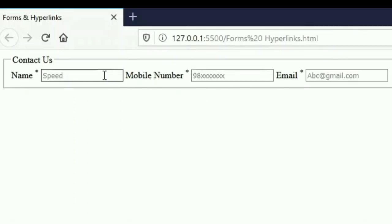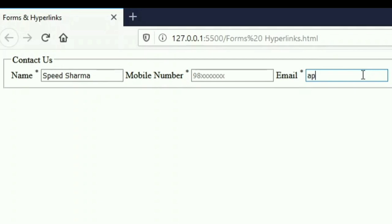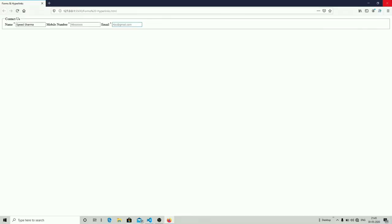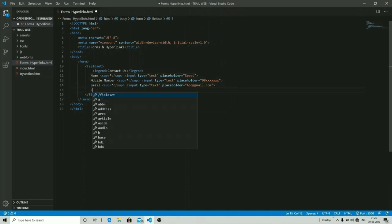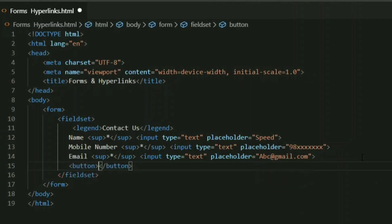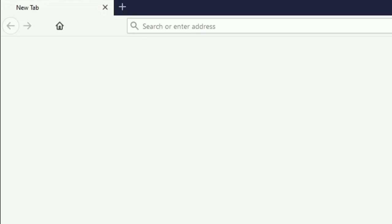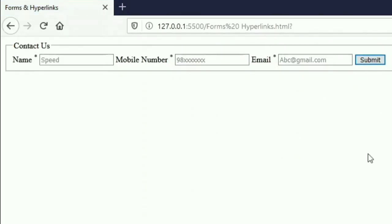Let's check the output in the live server. As you can see, the placeholder value is visible to the user in the input fields, but when we enter some data it becomes invisible. You can also see that I'm able to add any alphabet to the mobile number field because I have not restricted it to numbers only. Let's add a button to our form using the button tag and naming it 'Submit.' After opening with live server, a submit button is now visible on your web page.